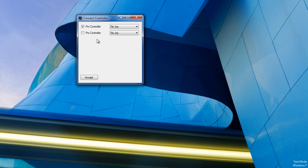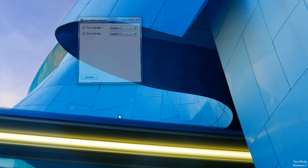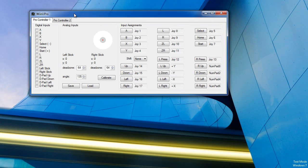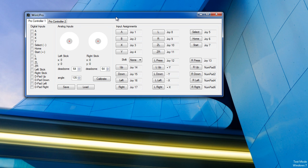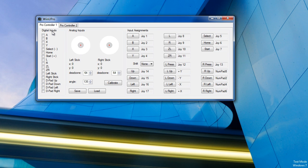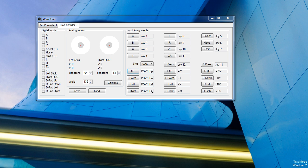And I now have my second Pro Controller, thanks to the Best Buy sale. Set one up as joystick 7 and the other as joystick 1, just so that they both show up. And they are, the tabs to select between the two. And by default, if there is a D-pad available, it will be automatically set up.